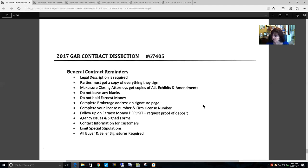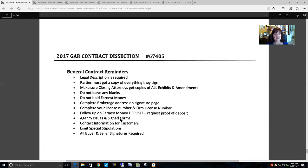You need to follow up on the earnest money deposit. If you are working with a buyer, or even if you are a listing agent and the buyer is to remit money within a certain number of days, it is your responsibility as the agent to follow up with the holder of those funds to make sure they were received and deposited. Go ahead and request proof of deposit. Make sure you complete the agency section on the contract, representing the type of agency or customer relationship your firm has with the public.